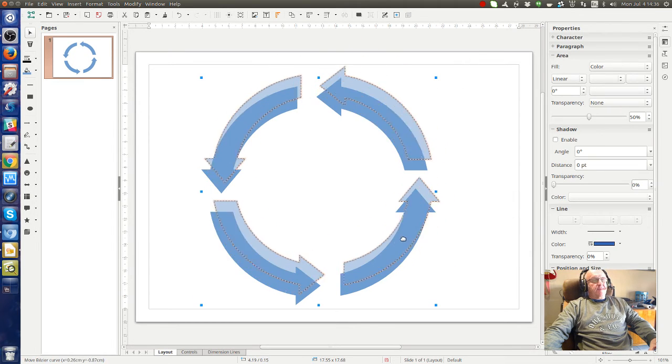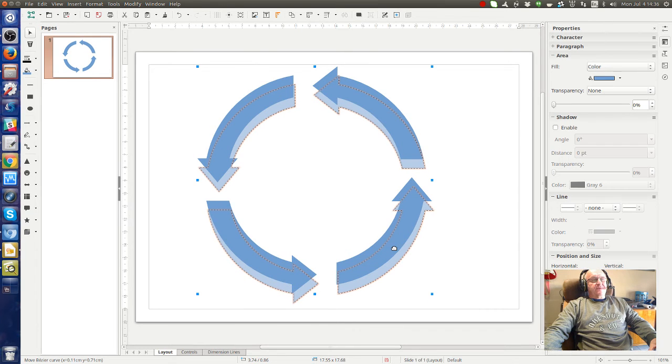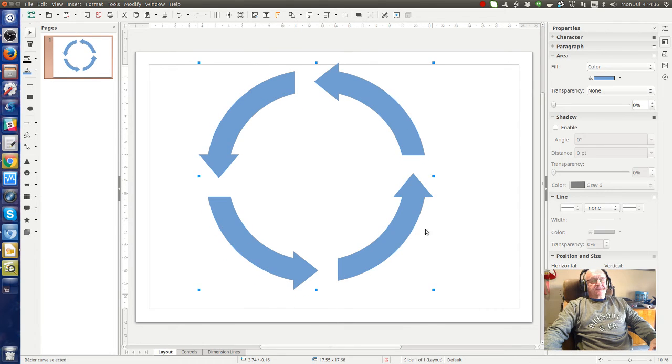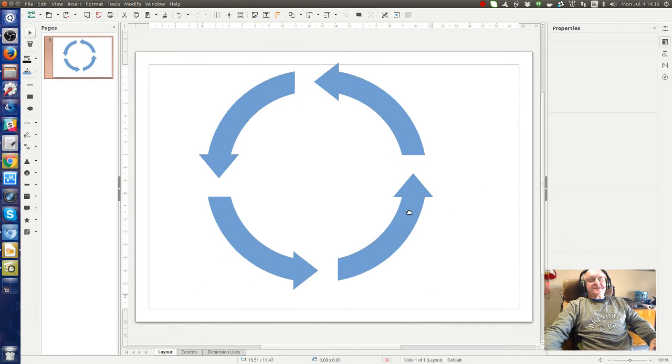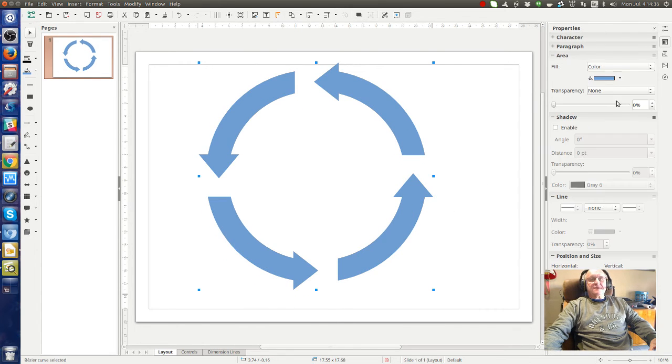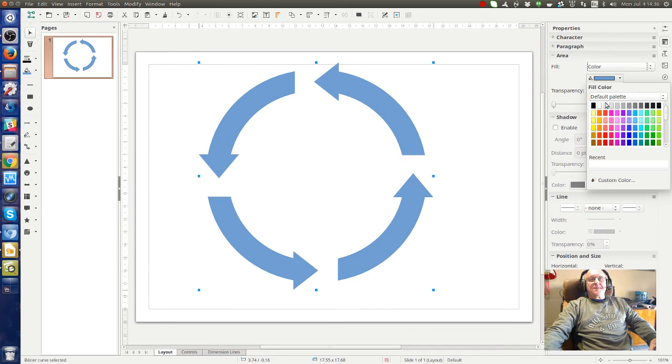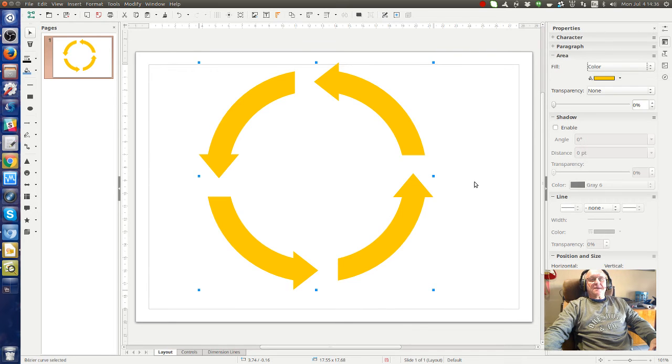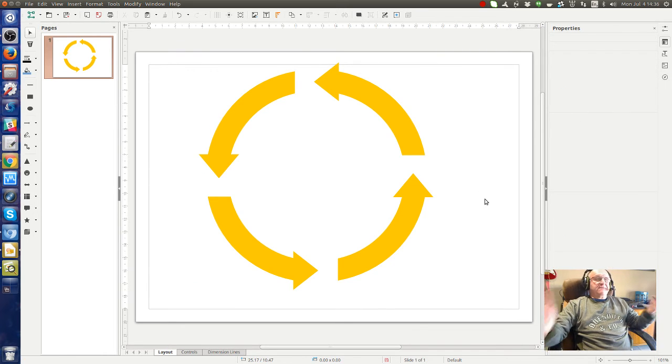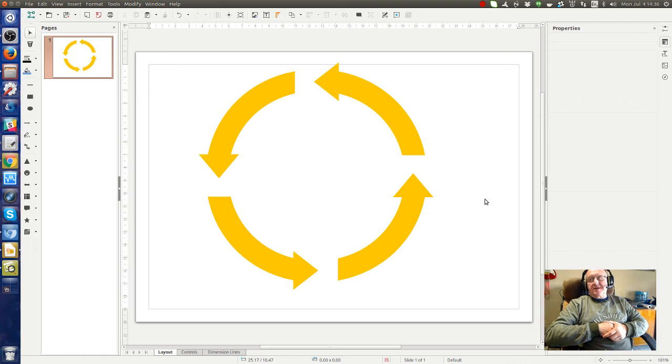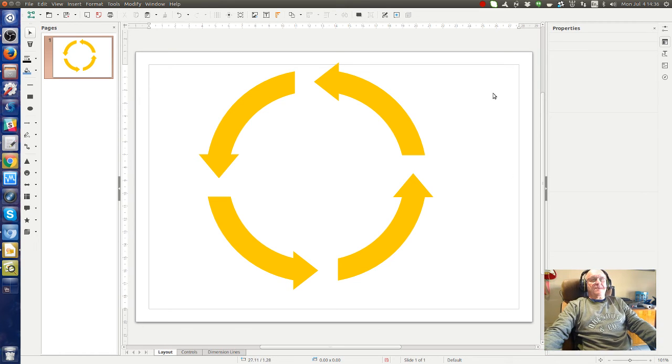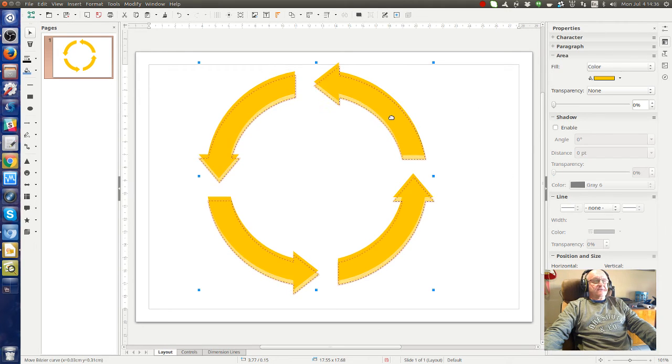But what if you want to make the arrows a different color? Obviously, if you go up here now and you choose color and pick a color, everything is going to change color. So that's not necessarily what you want. You may want to have different arrows, different colors. No problem.